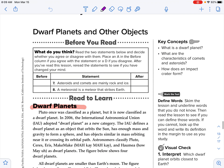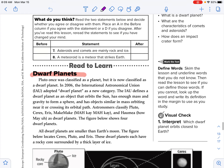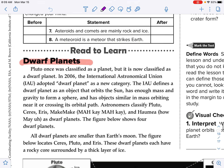Okay, final lesson of this chapter. We're going to take a look at what are the dwarf planets, what are the characteristics of comets and asteroids, and how does an impact crater form? Pluto once was considered a planet but is now classified as a dwarf planet. In 2006, the International Astronomical Union, the IAU, adopted dwarf planet as a new category.